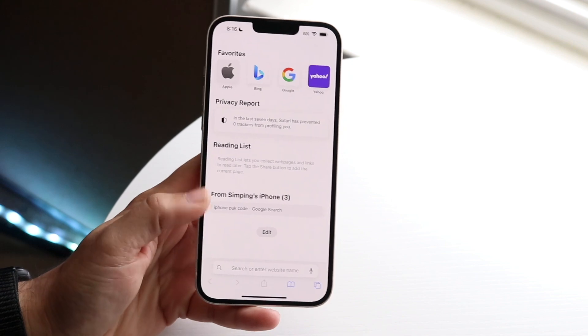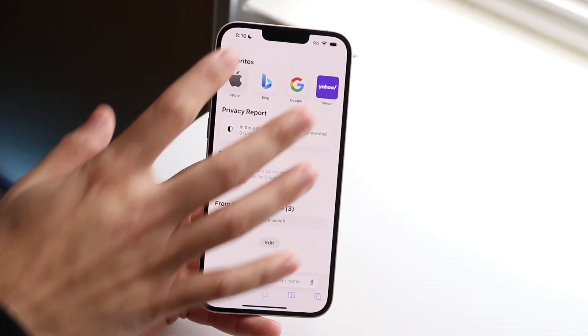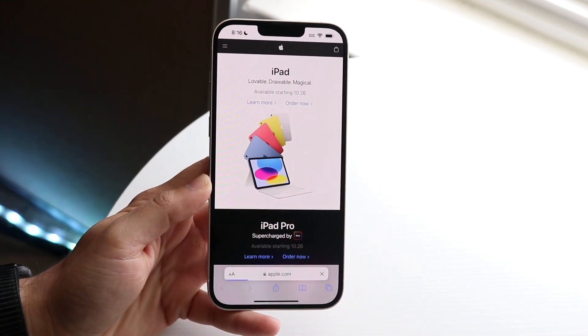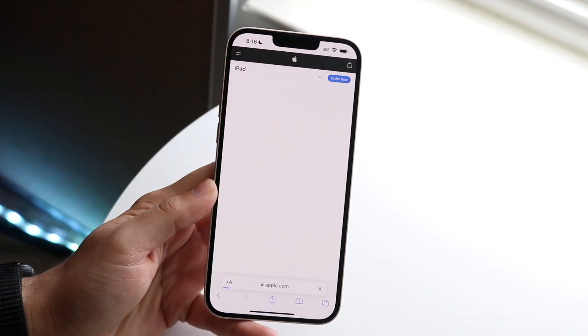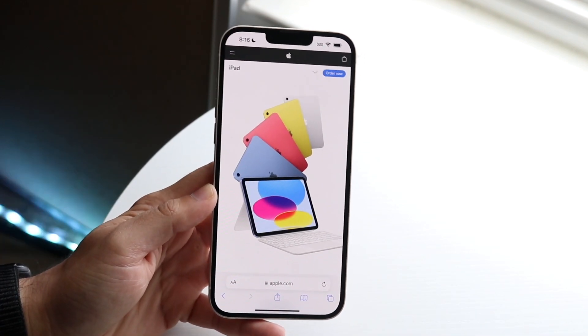Let's go to apple.com and favorite some other website here. Let's say we want to favorite this specific 'Learn More' iPad page.